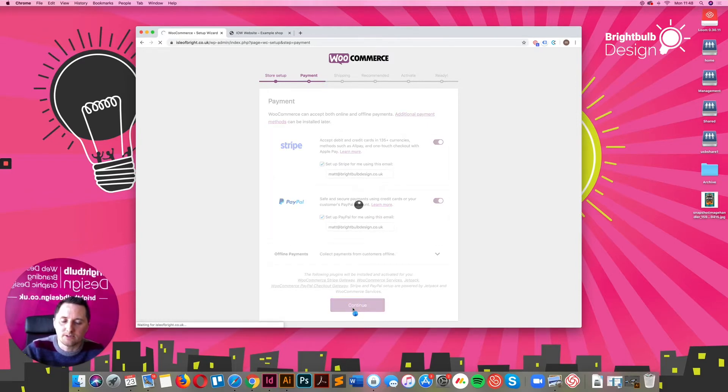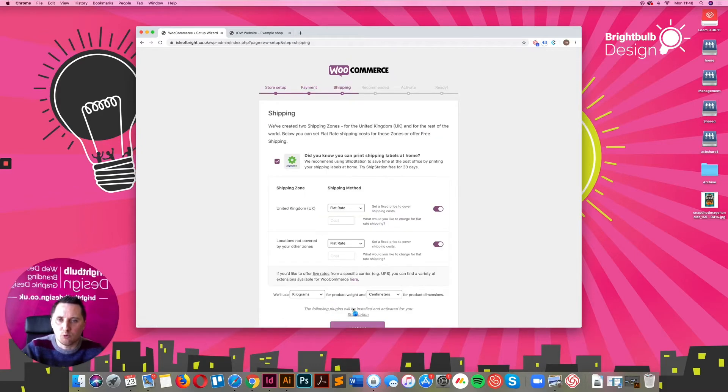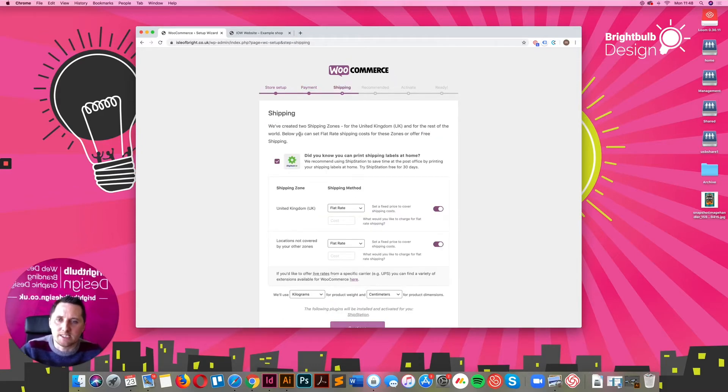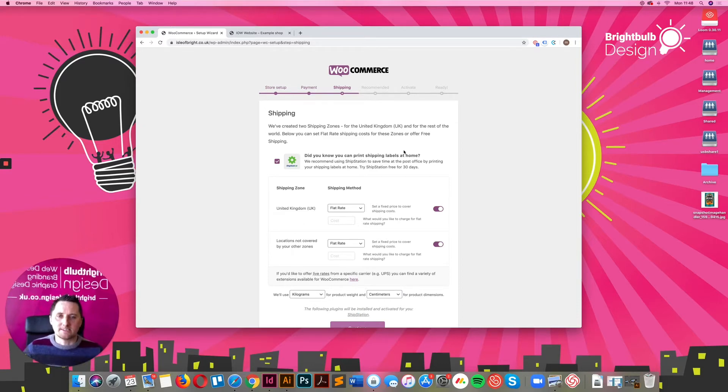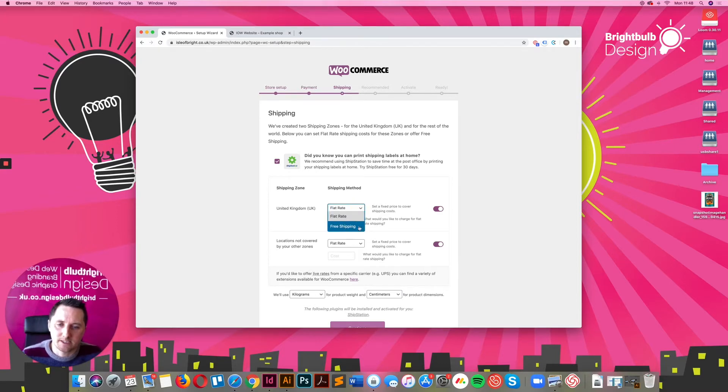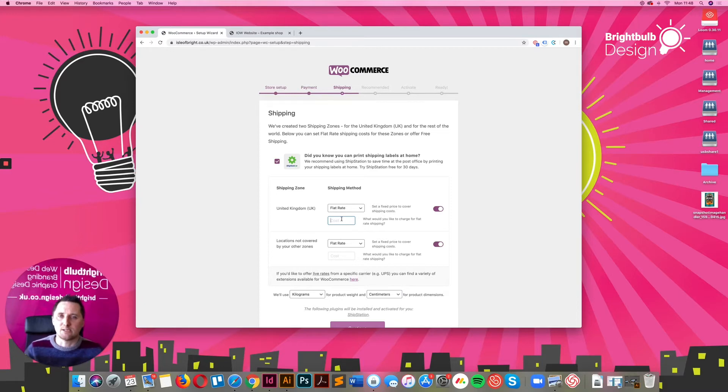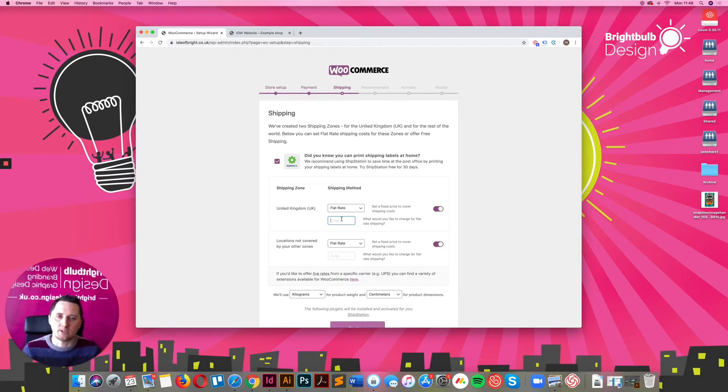It then goes into the shipping information and what you need to do there. Again, it's just a basic setup. It walks you through the process and makes it really easy. All you need to do is read what it says and put the information in. Shipping methods can be flat rate or free shipping. You can also, at a later date, set up things like table shipping, which is weight versus length and weight versus distance. So table rate shipping.